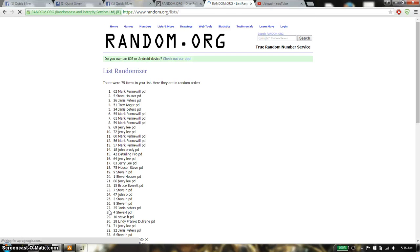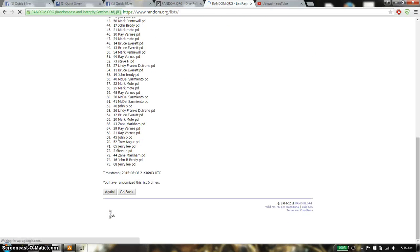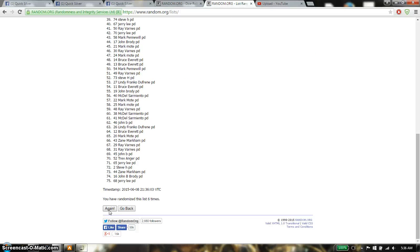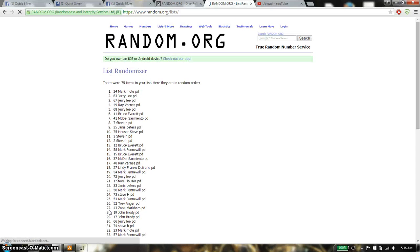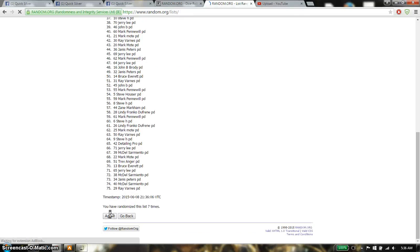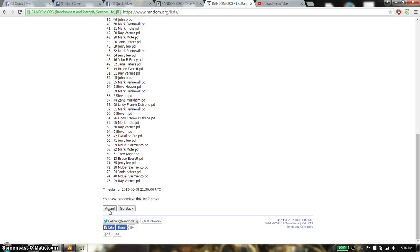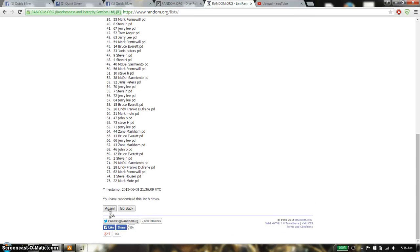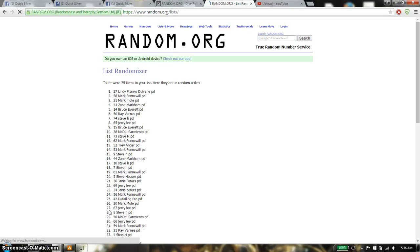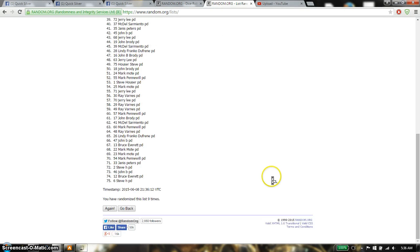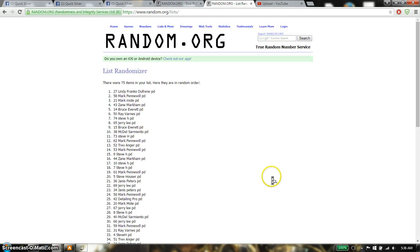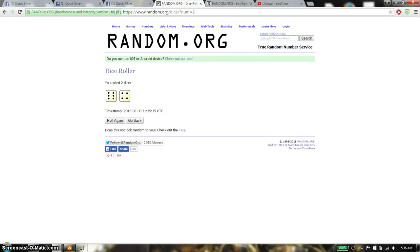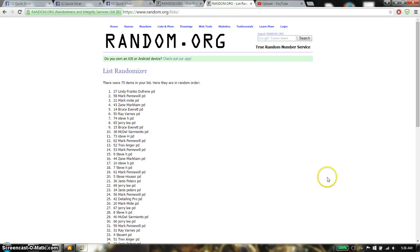6th time we have Mark on top. 7th time we have Mark on top. 8th time we have John on top. And 9th time we have Lindy on top. So far we have gone 9 times. 75 item on the list. That row is a 10.